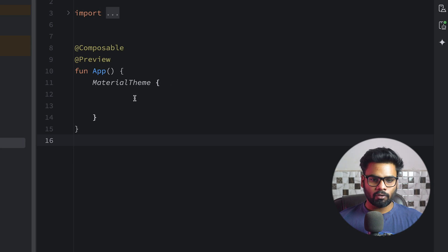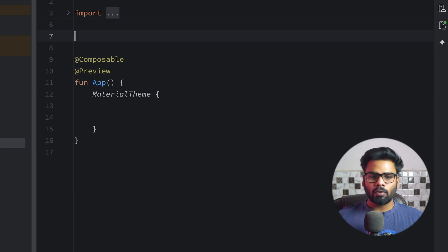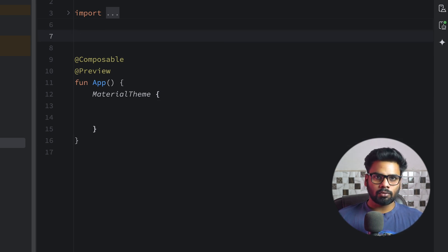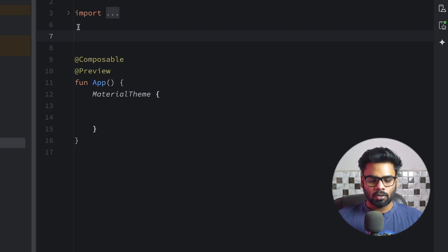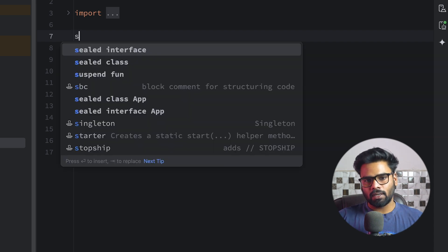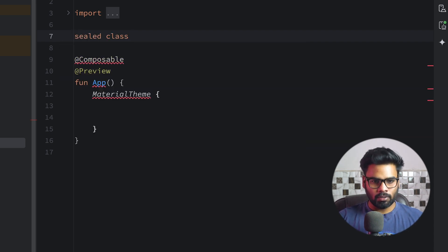After that, open up your source, common main, kotlin, App.kt. This is the entry point of our Compose Multiplatform application. Because we want to create bottom navigation items here, a bottom navigation item has a few pieces of information — it has an icon and a label — so I'm going to create a sealed class to store that information.